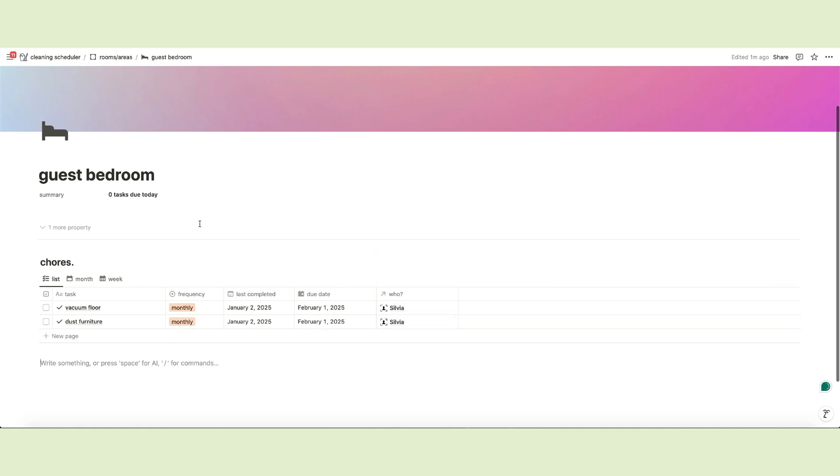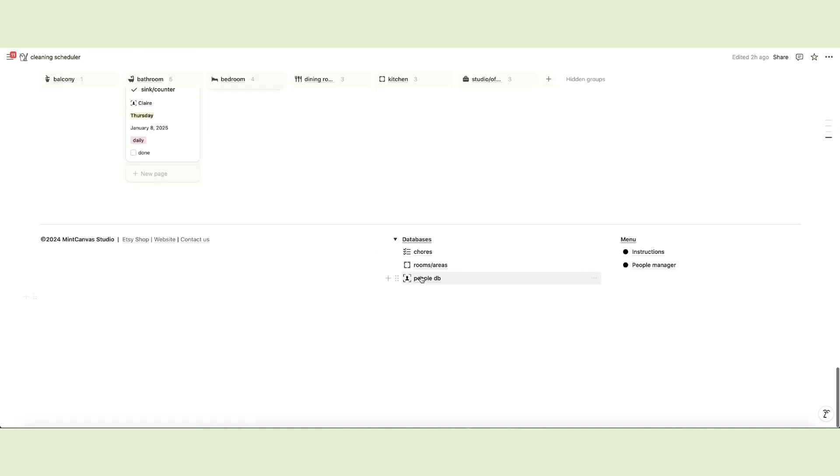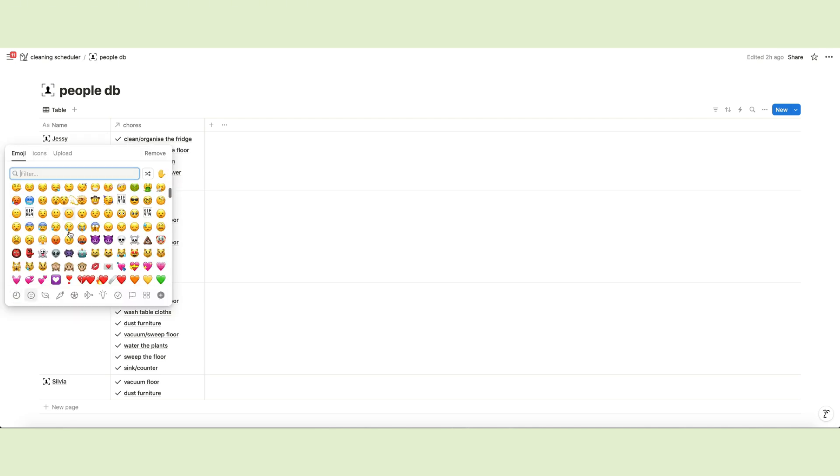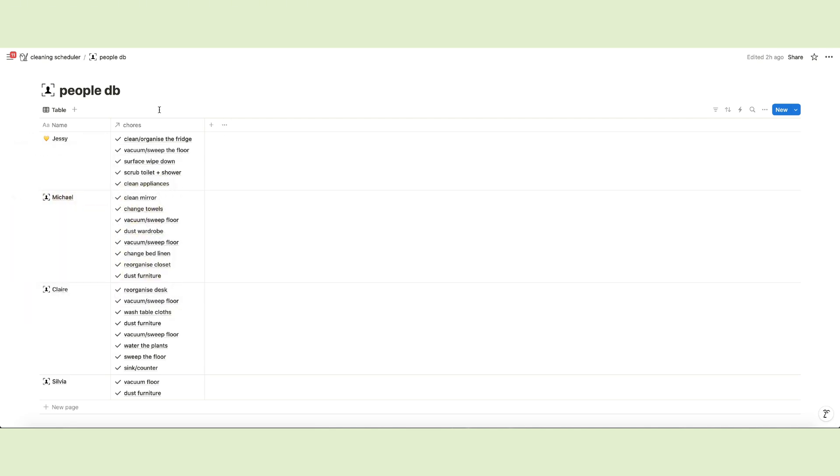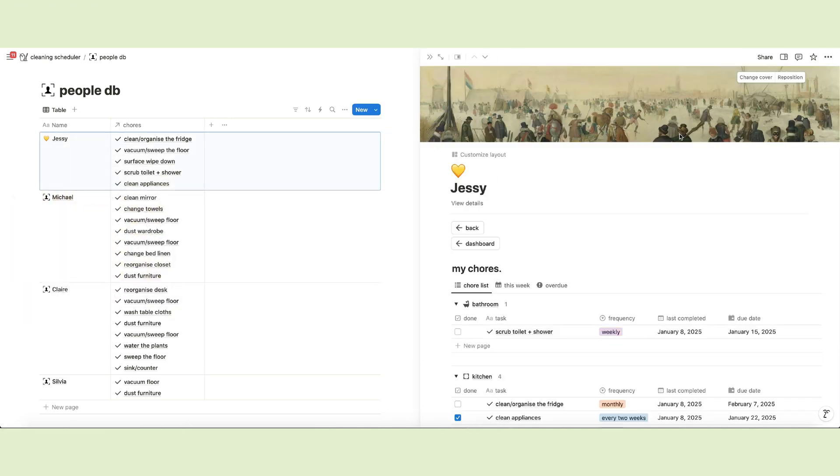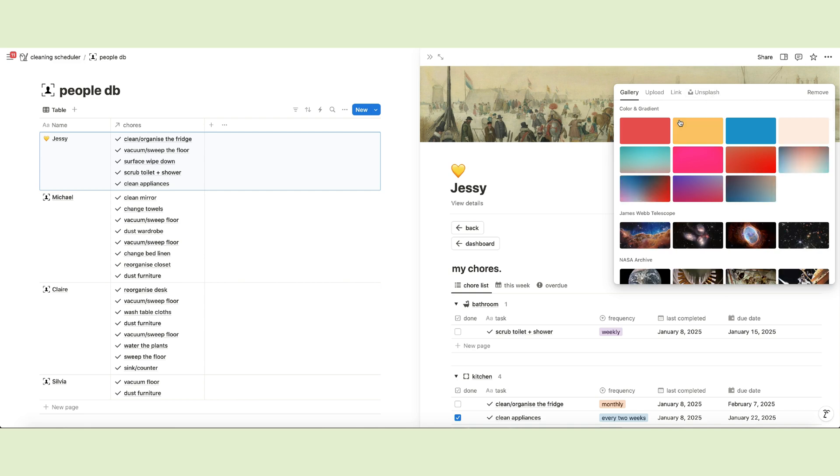You can now open the people database and personalize each person's page. Assign an icon if you want or an emoji and add a cover photo if you like.